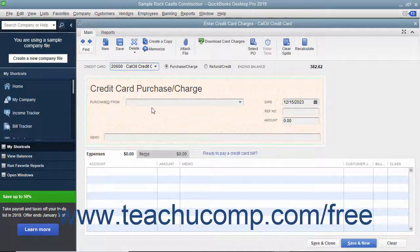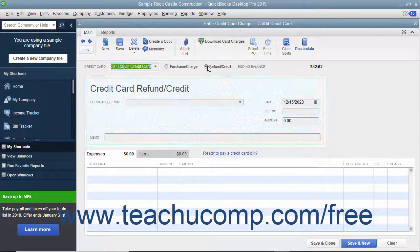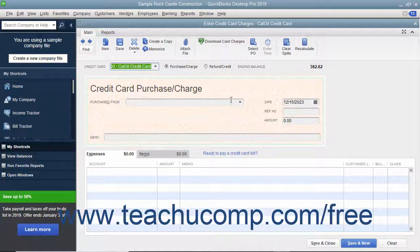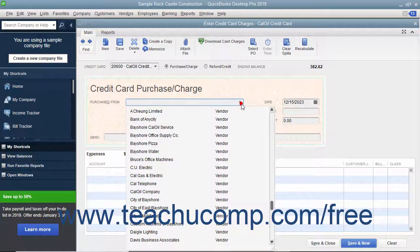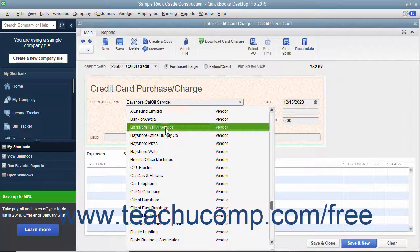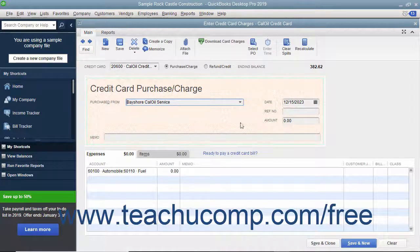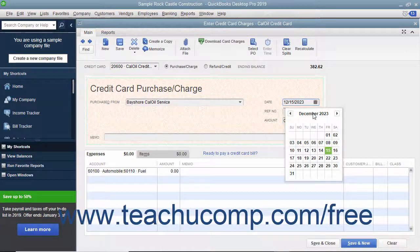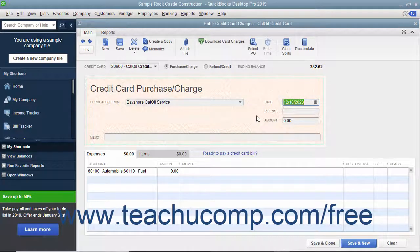To the right of that drop-down, ensure that the Purchase/Charge option button is selected. Note that you can also record refunds or credits to a credit card by selecting the Refund/Credit option button if needed. Next, use the Purchased From drop-down to select the name of the vendor from whom you made the purchase. Enter the date of the charge into the Date field.